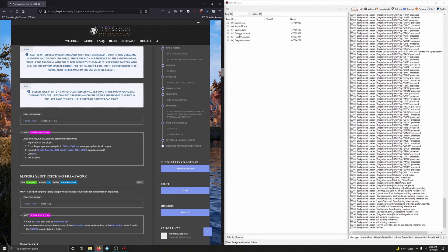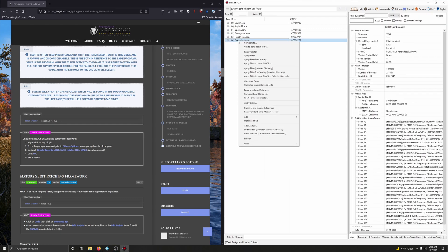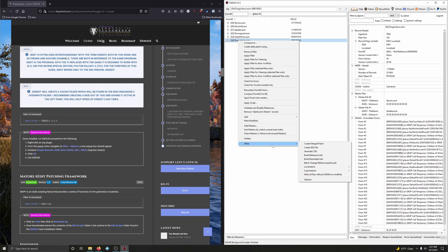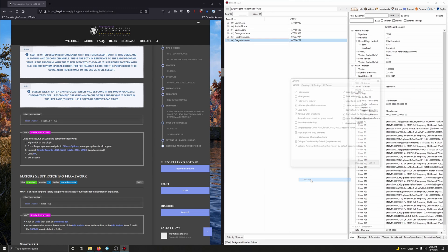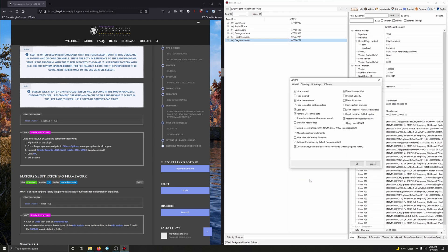We are now going to right-click on any of these plugins. We're going to go down to Other. And go down to Options. And then from here, we're going to uncheck Simple Records for Land, Navi, NavM. That's right here.